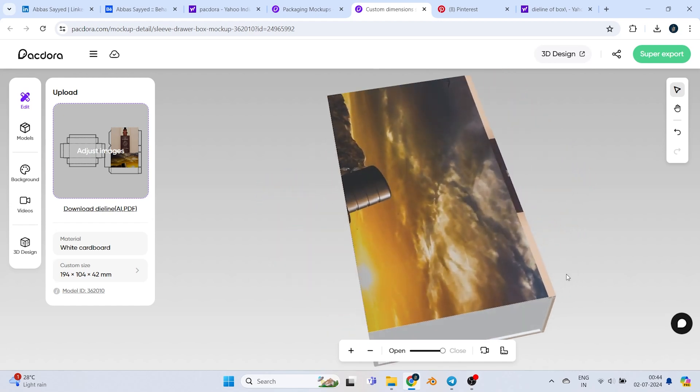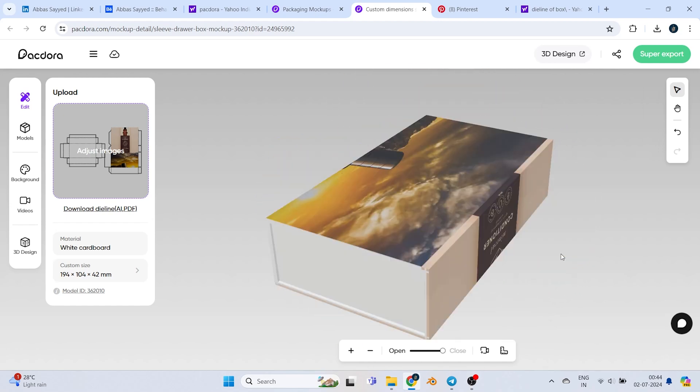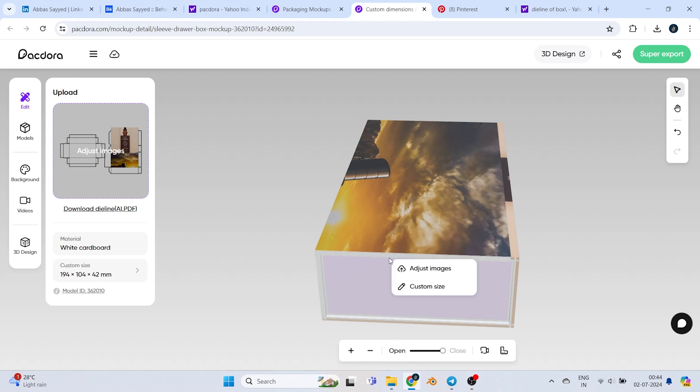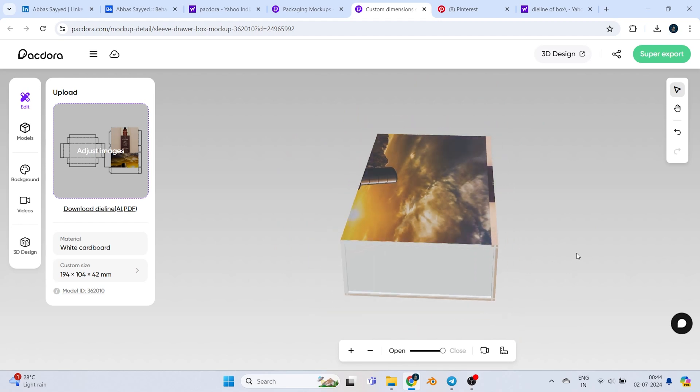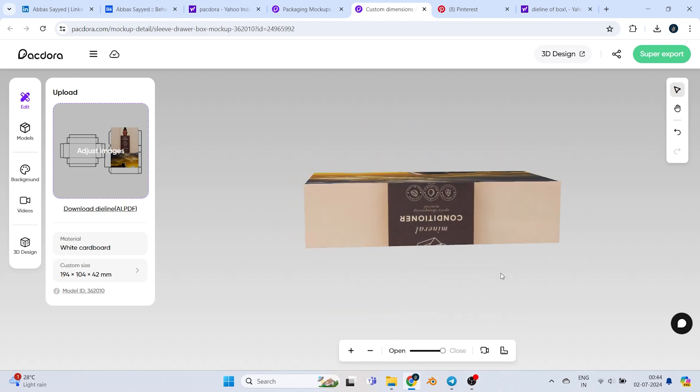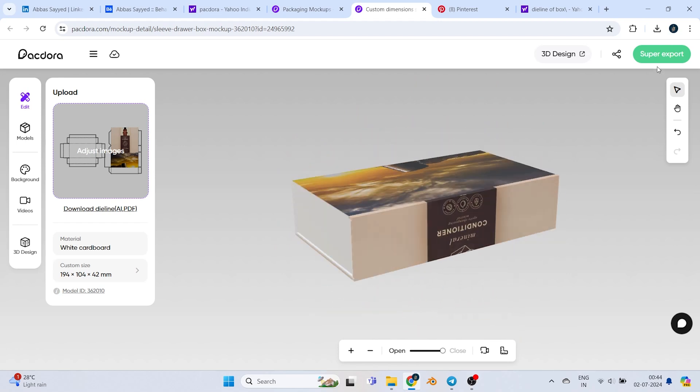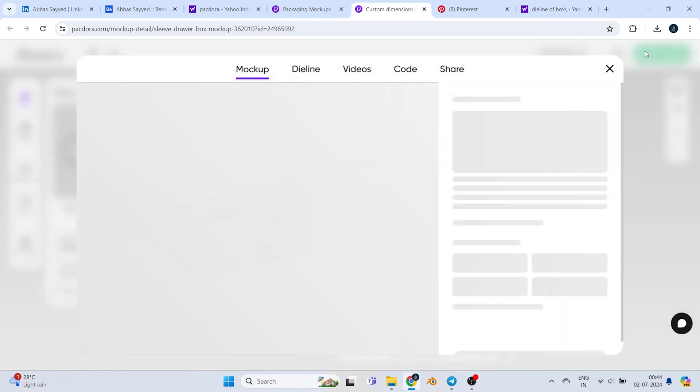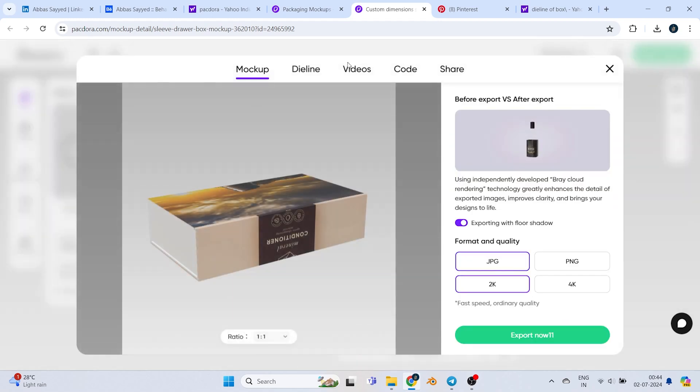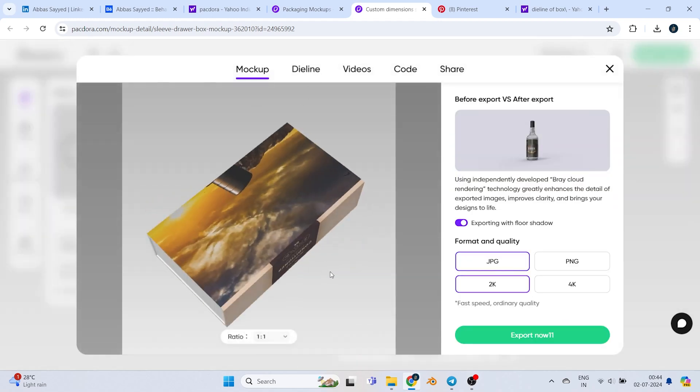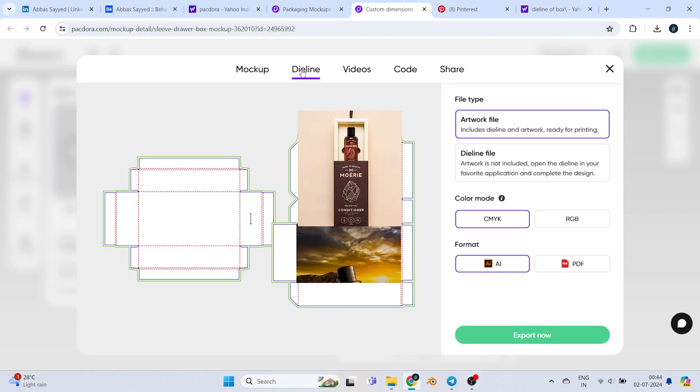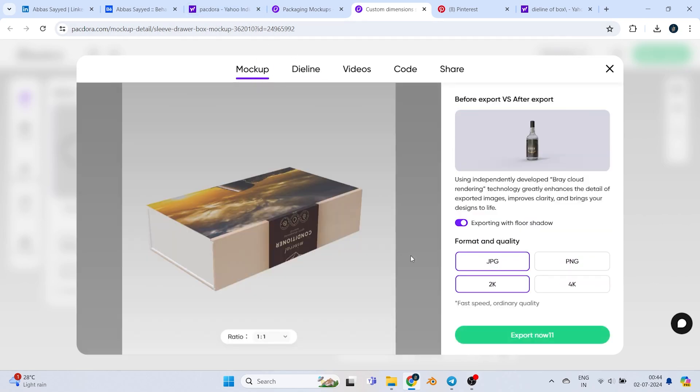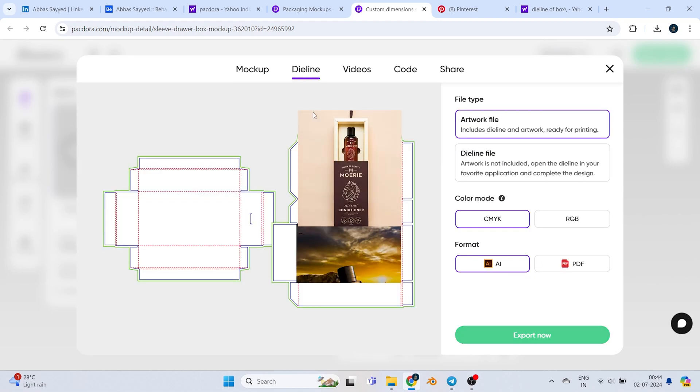You can see how easily I can see how my mockup or actual product will look. Now you're satisfied with these settings. I'll go to export. I don't want to download the mockup right now - I want the die line. You can download the mockup video as well, but I want to download the die line.